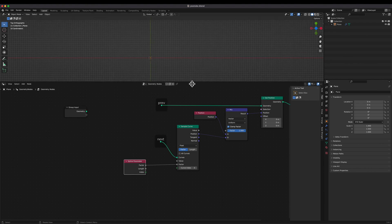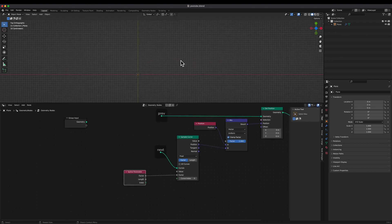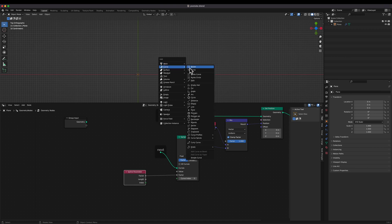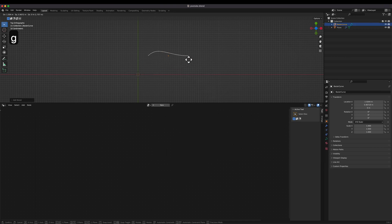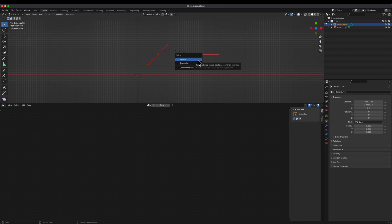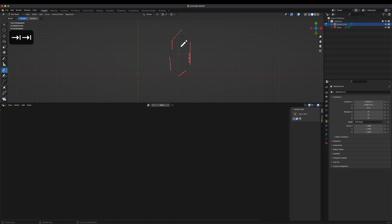From now on, we're gonna build the actual node configuration. First, we need to prepare a list of number curves which is gonna be used as an input source for the node configuration. You can draw curves and edit control points on the curve to make a better shape.